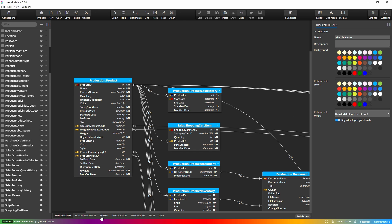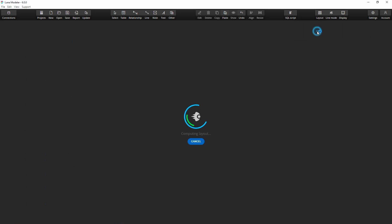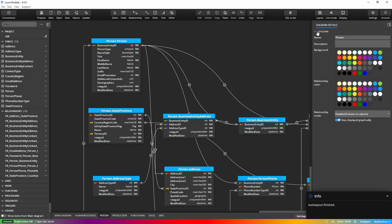On each of the sub diagrams, we can then place the elements in a different way, select the color of the object, add notes, etc.